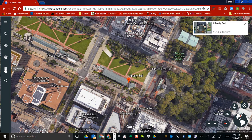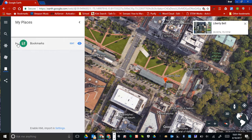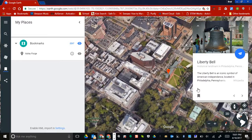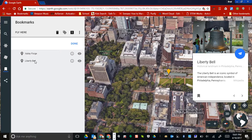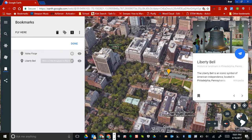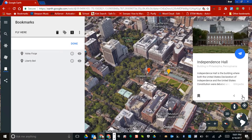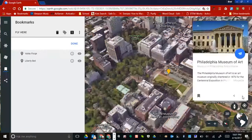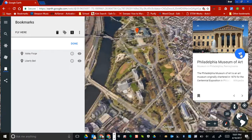Another nice feature is My Places, where you can bookmark locations. Before I had Valley Forge saved — let's say I wanted to bookmark the Liberty Bell. I can just bookmark it right here and the Liberty Bell comes up. That's a nice feature to have. You can also select other points of interest, go back, and check them out — pretty amazing to have right at your fingertips.